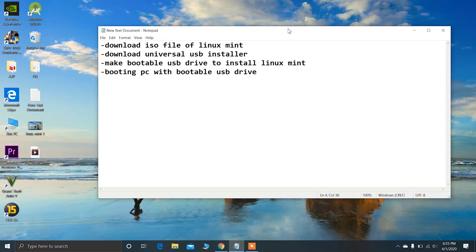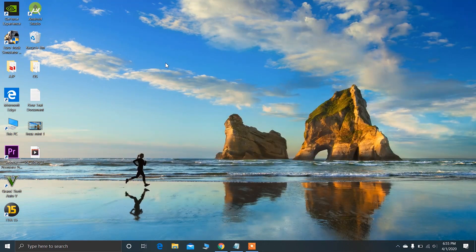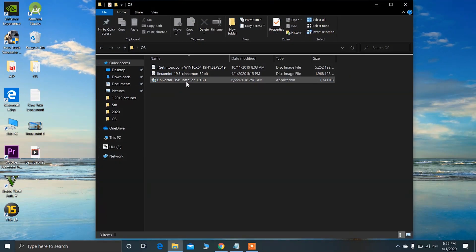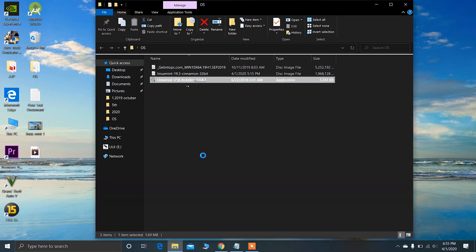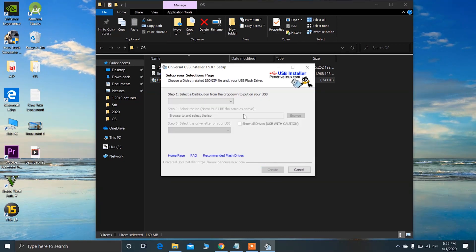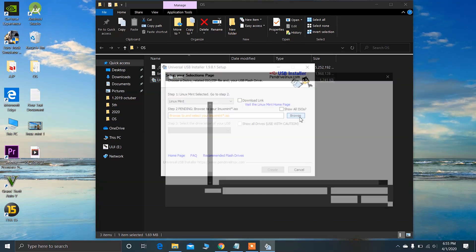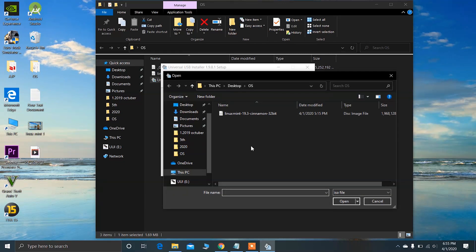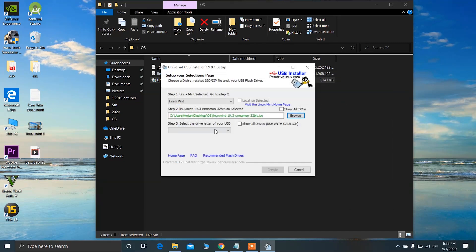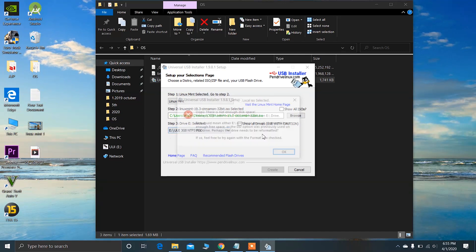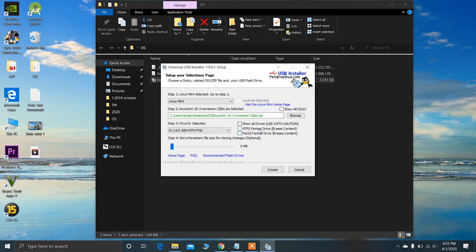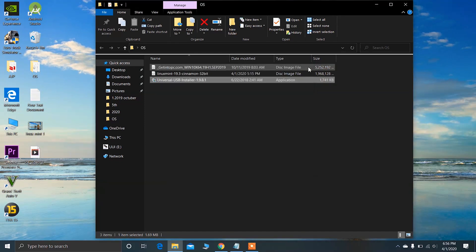After downloading these two files, go to the folder where you have kept the ISO file and click on it, then click Open. After that, choose your pen drive, make sure to format it, and click on Create. The bootable USB drive will be created after some time.